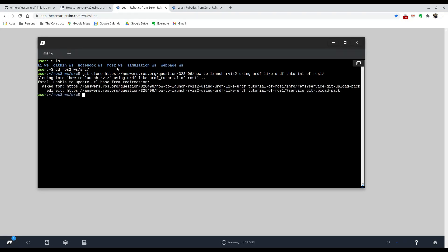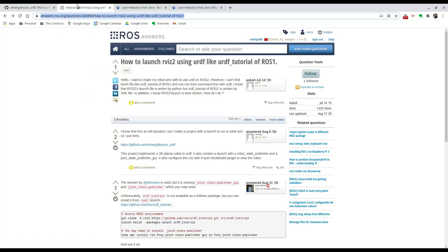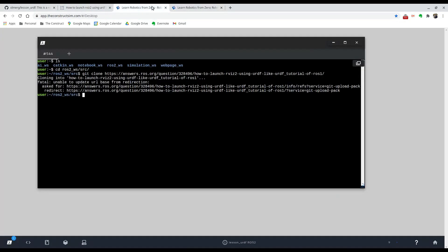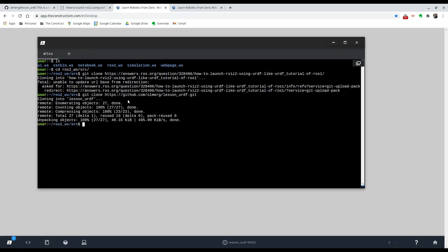Oh, I think there was an issue with copying the URL. Yeah, I can see that it's not the same. There you go, so now we can see that it's been cloned right here, lesson URDF.